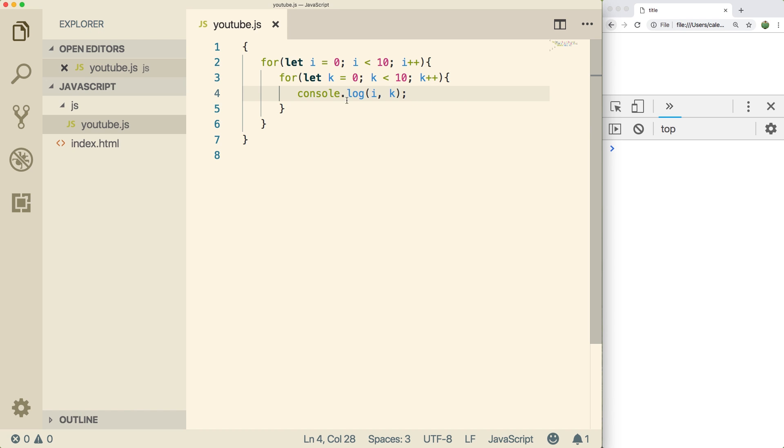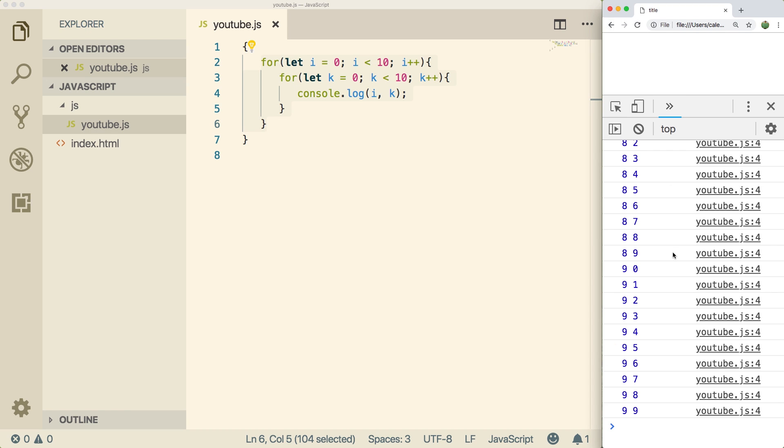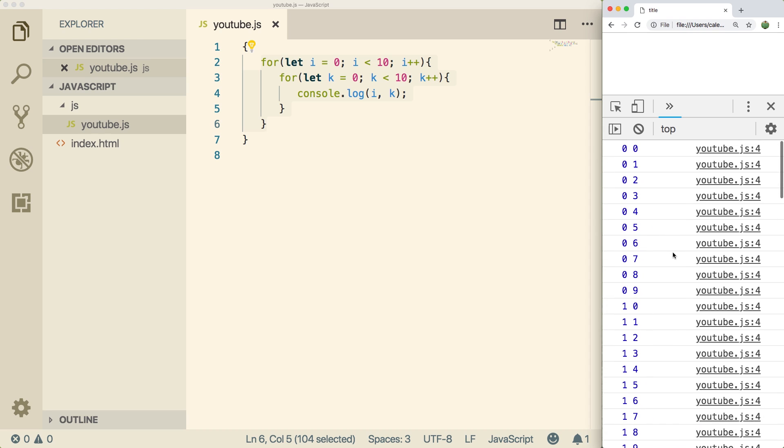So what this is going to do is it's going to console log zero through nine every single iteration of this outer loop. So it should print zero through nine 10 times. So let's do a refresh and let's go through what's happening. So here's the first iteration of the outer loop. All of the zeros on the left, that's the i variable. And then the ones on the right is the k variable, zero through nine.